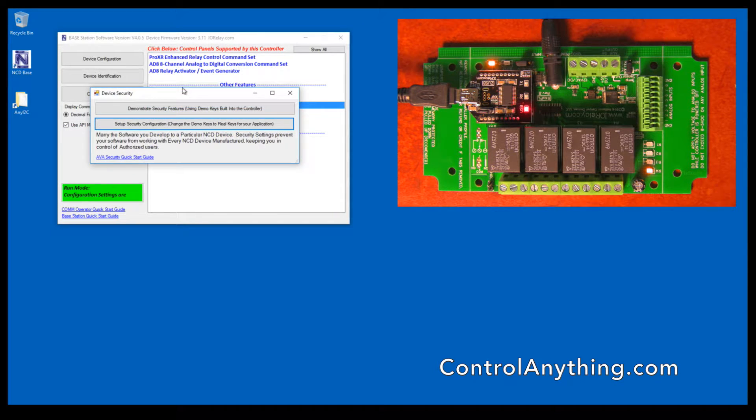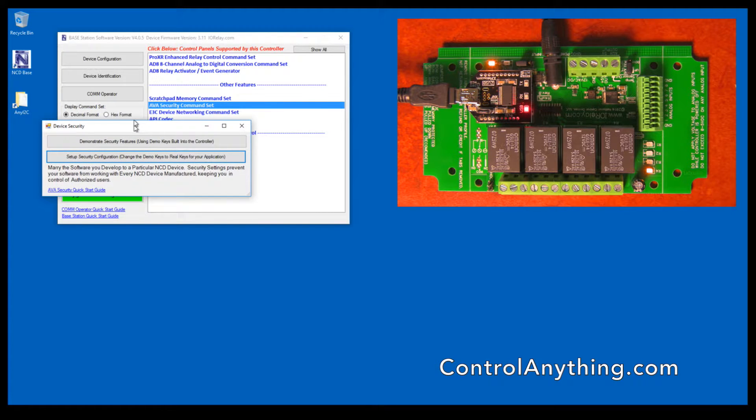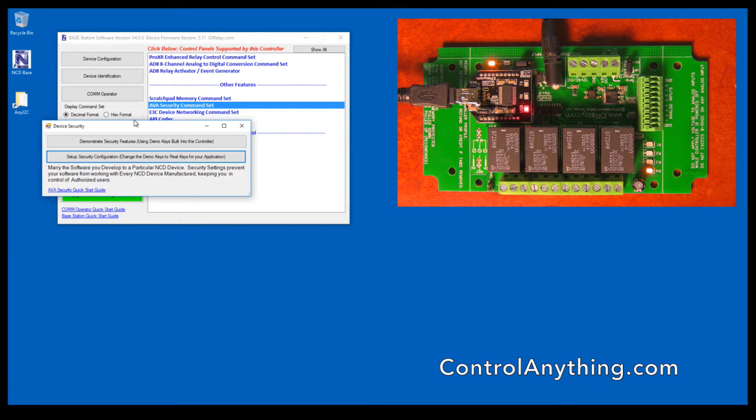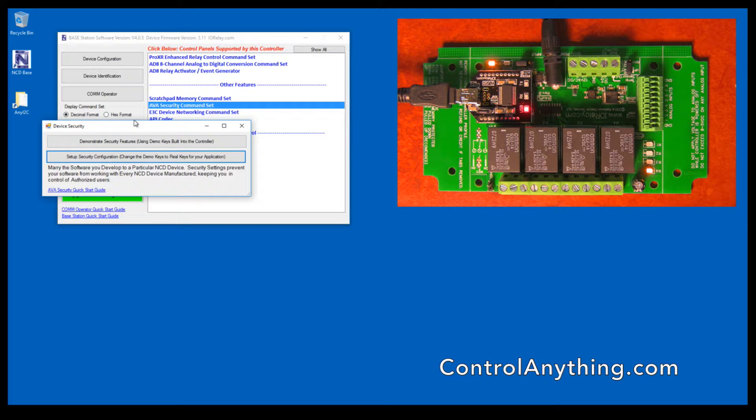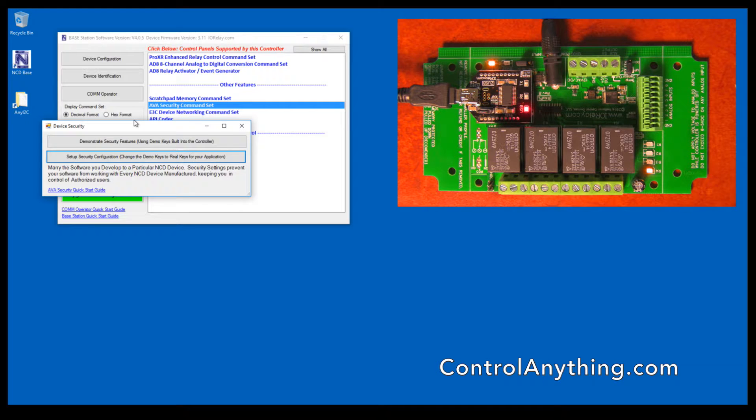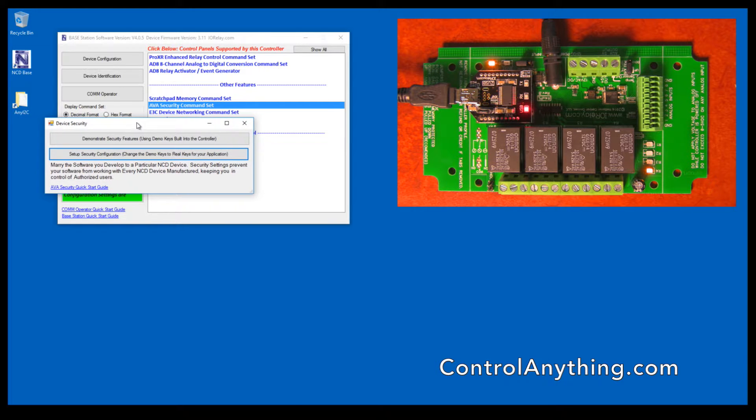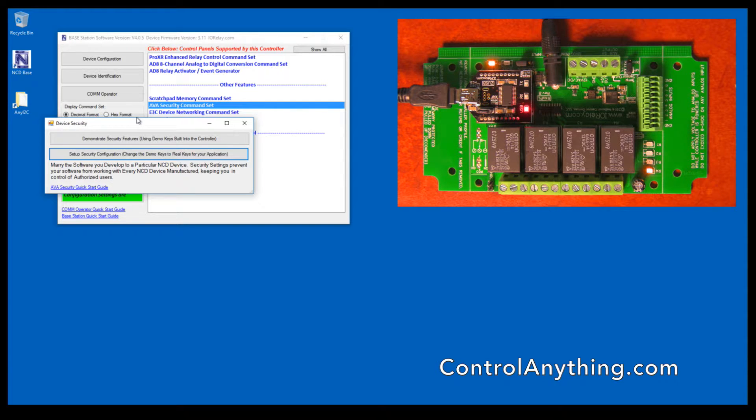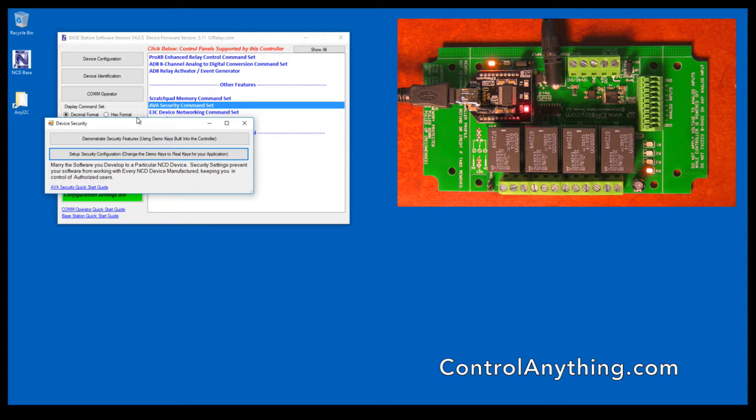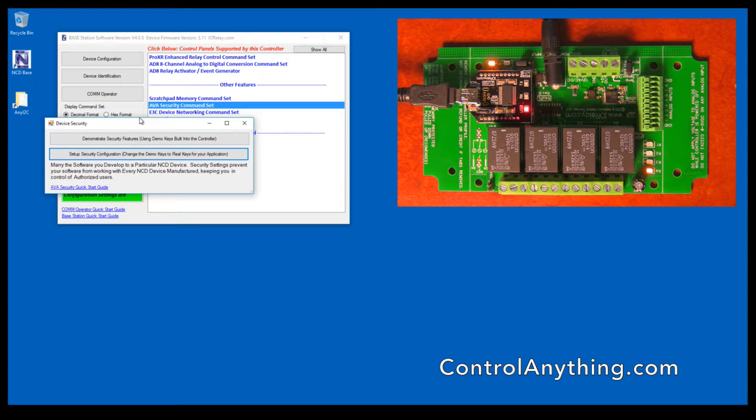Ava Security is a special feature included in ProXR series controllers. Ava Security allows your software to tie to a specific relay controller that we've manufactured for you. In other words, if you were to make software and you wanted your software to be sold with a specific controller, this would allow your software to marry to a particular controller. People could buy your software, but they couldn't buy controllers from us because it wouldn't be registered to your software. We'll get into that feature a little bit later on as well.